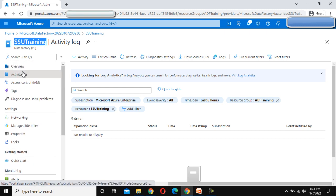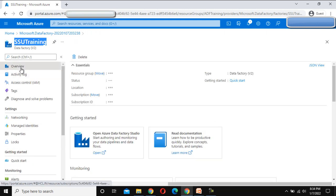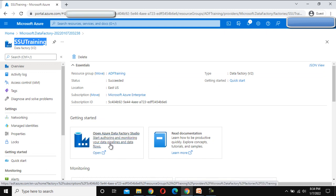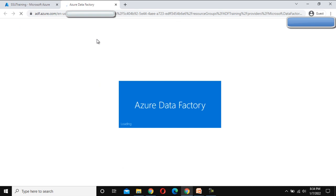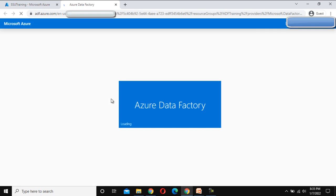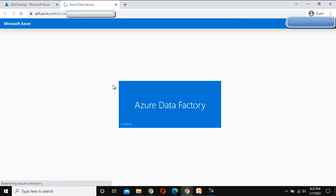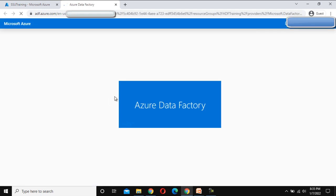Go to Overview again, and here we can see the option to open Azure Data Factory Studio in the authoring and monitoring tab. We can click on that and it will open Azure Data Factory in authoring mode, where we can create pipelines and set up each activity.